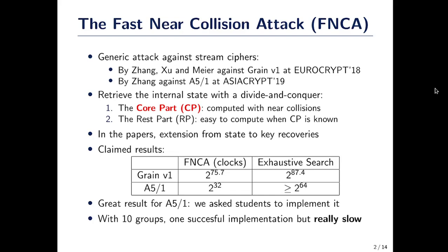So we went back to the paper to understand why it was so slow. Going back to the paper, we found errors in the complexity of the core part. So that's what I'm going to present here — why the core part doesn't work.